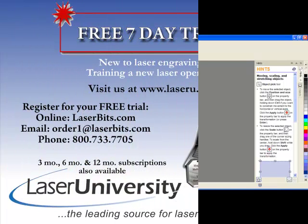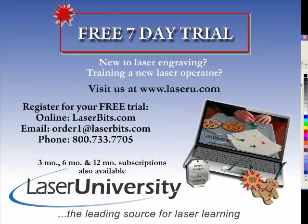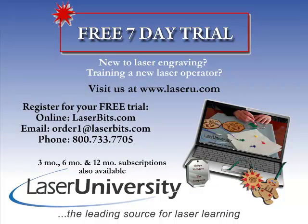For more information or to sign up for your free trial, visit laseru.com. Thank you.